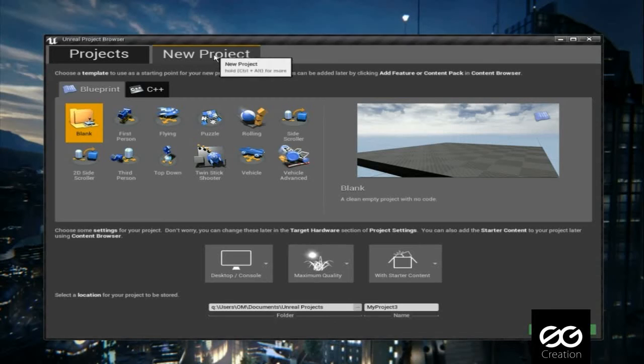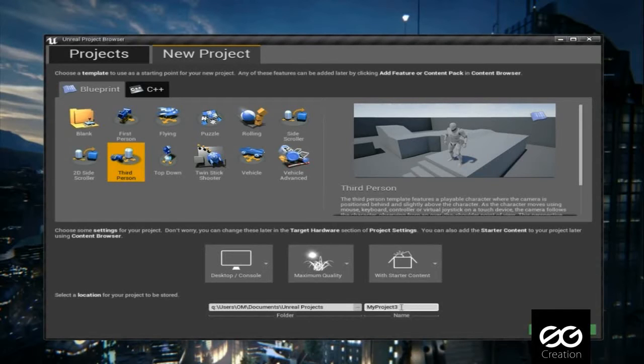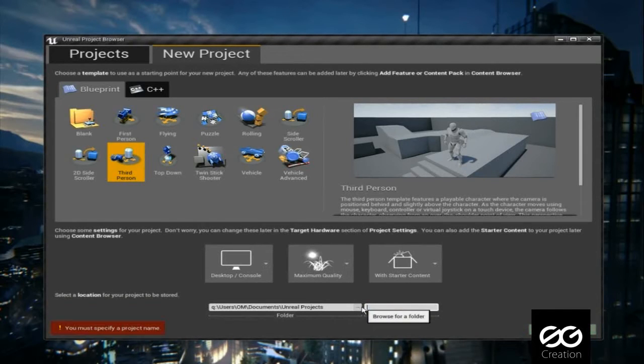First open Unreal Engine, then use third person template and select your project name.